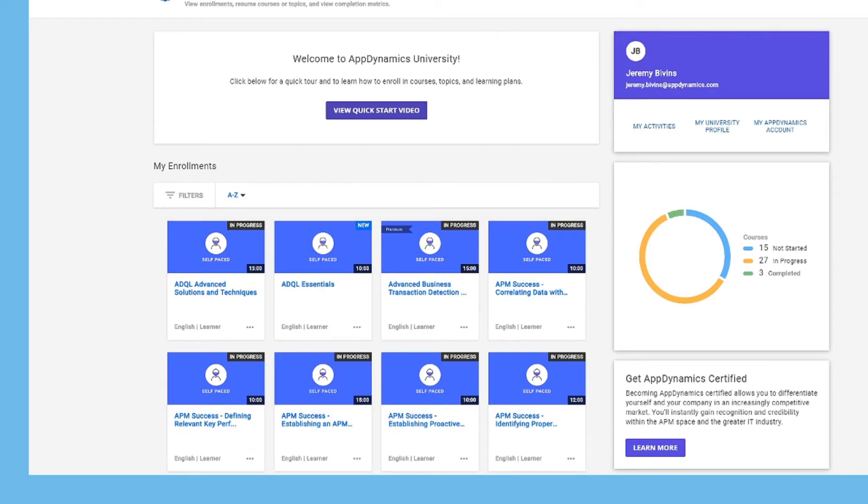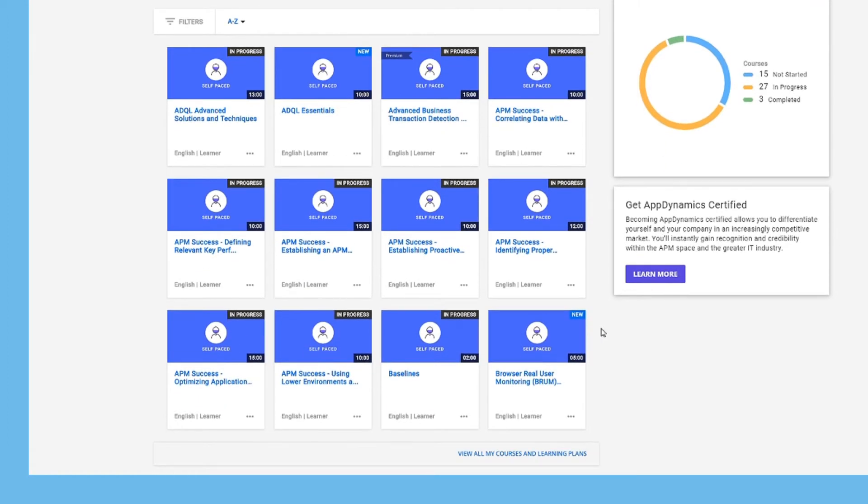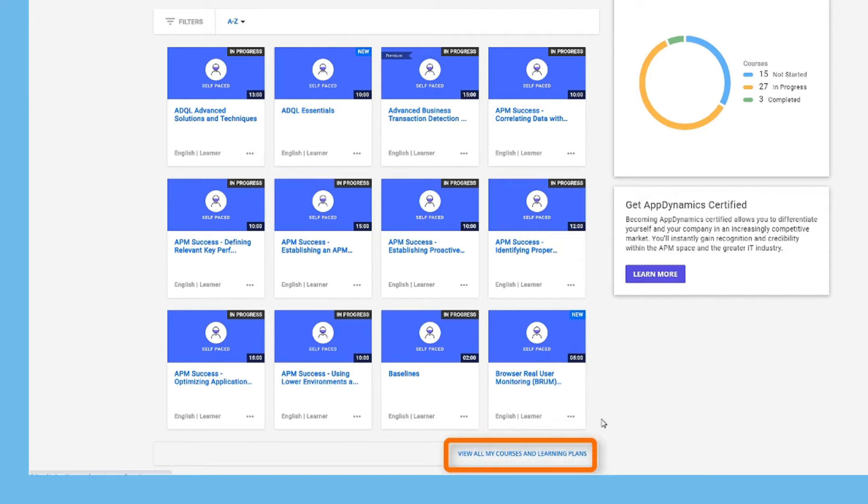Your dashboard only shows the first 12 courses and learning plans. To see all of your currently enrolled courses and learning plans, click the View All My Courses and Learning Plans link here.